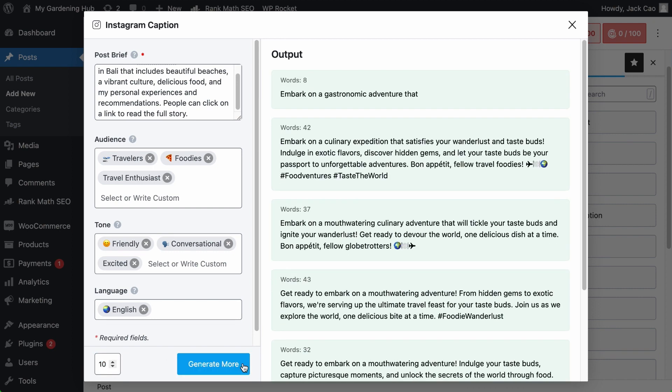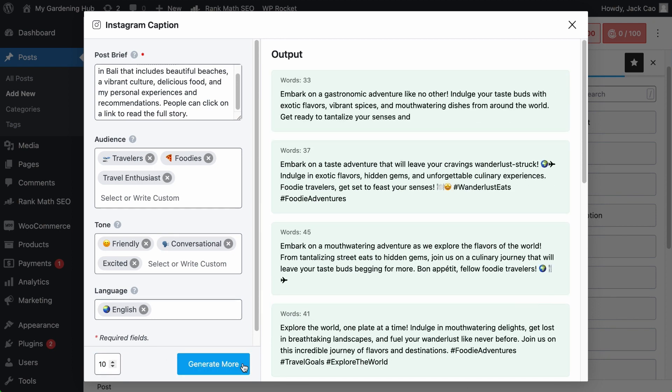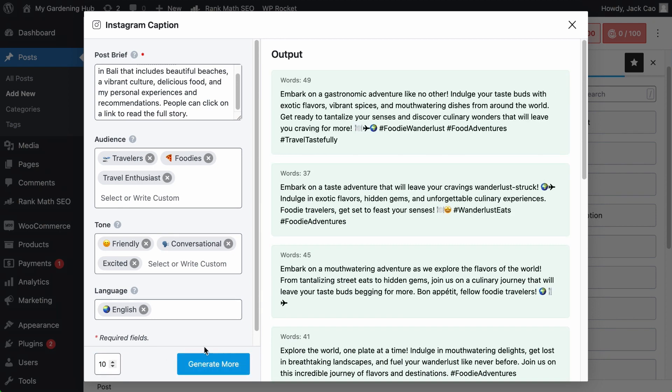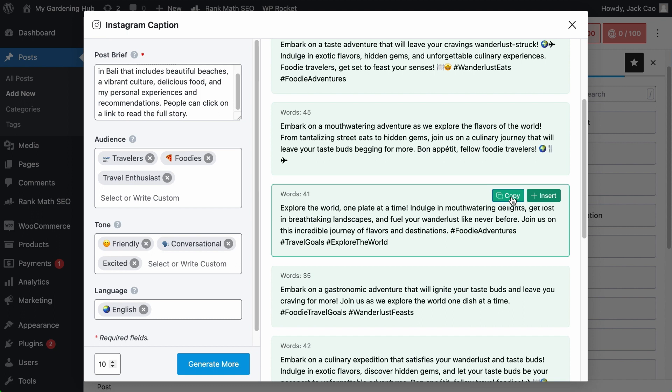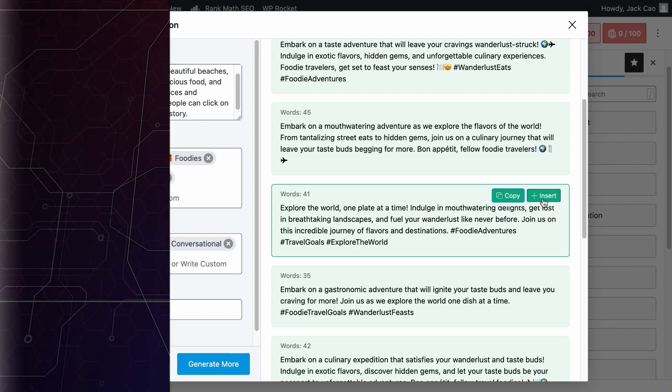If you don't think these are enough, you can always hit generate more. And if you like one of these generated Instagram captions, hover to it and you can copy and use it on Instagram. This insert button is if you want to insert these tags into your WordPress or Content Editor.